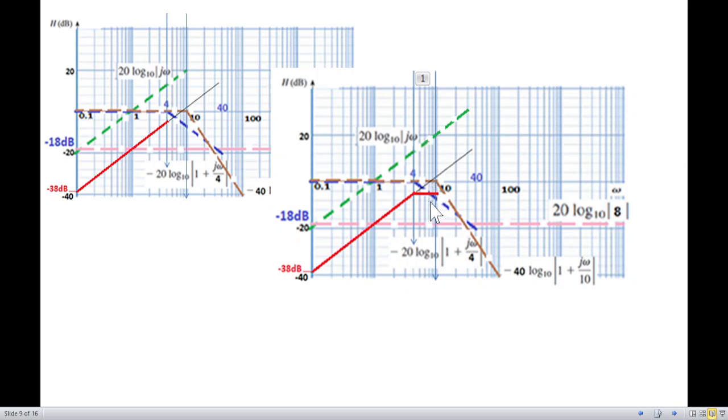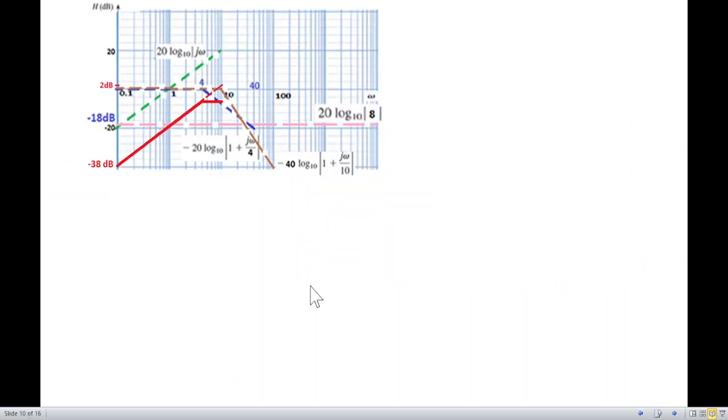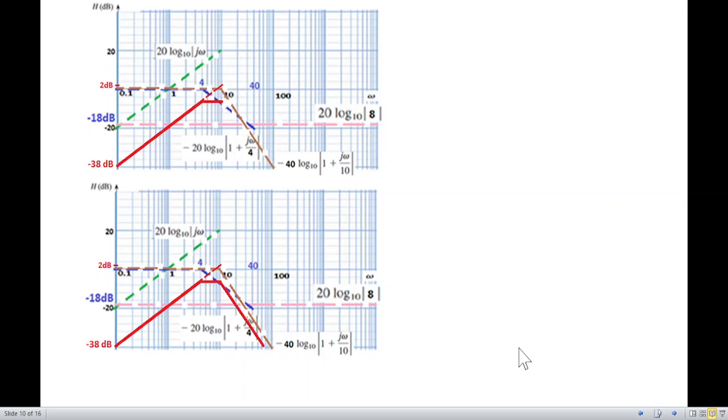At ω = 10, the squared pole term kicks in with −40 dB/decade. The jω (+20) and first pole (−20) have already cancelled, so now only the −40 dB/decade slope from the squared term remains. We draw a line parallel to the −40 dB/decade asymptote from this point. This is our final magnitude Bode plot, which matches the book's answer.